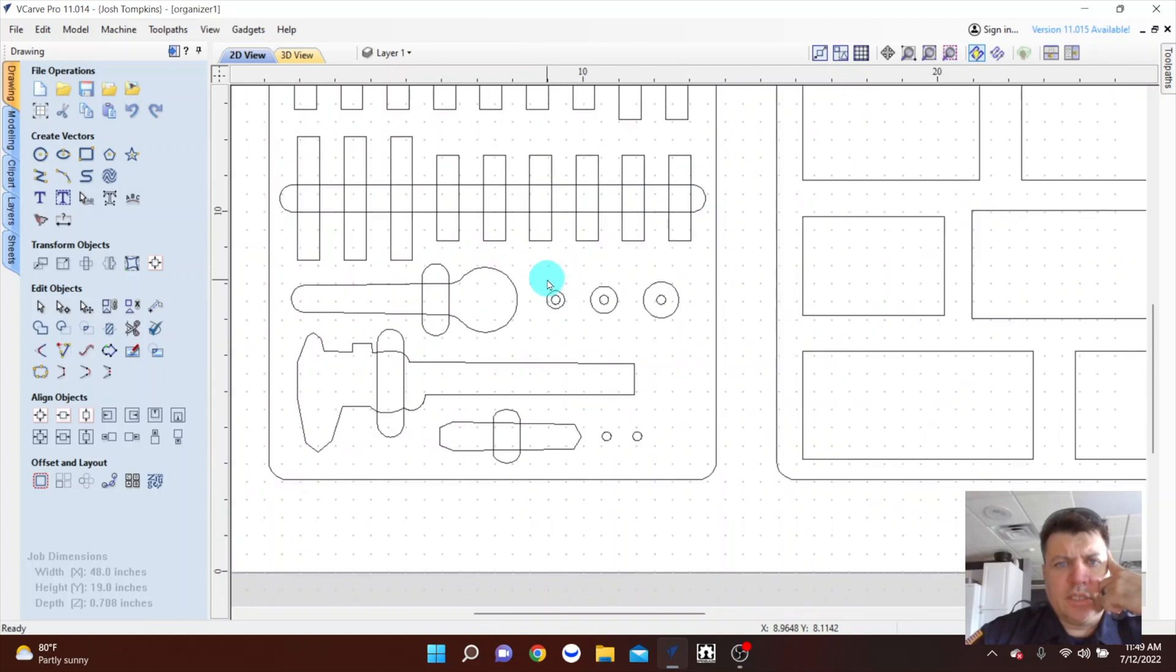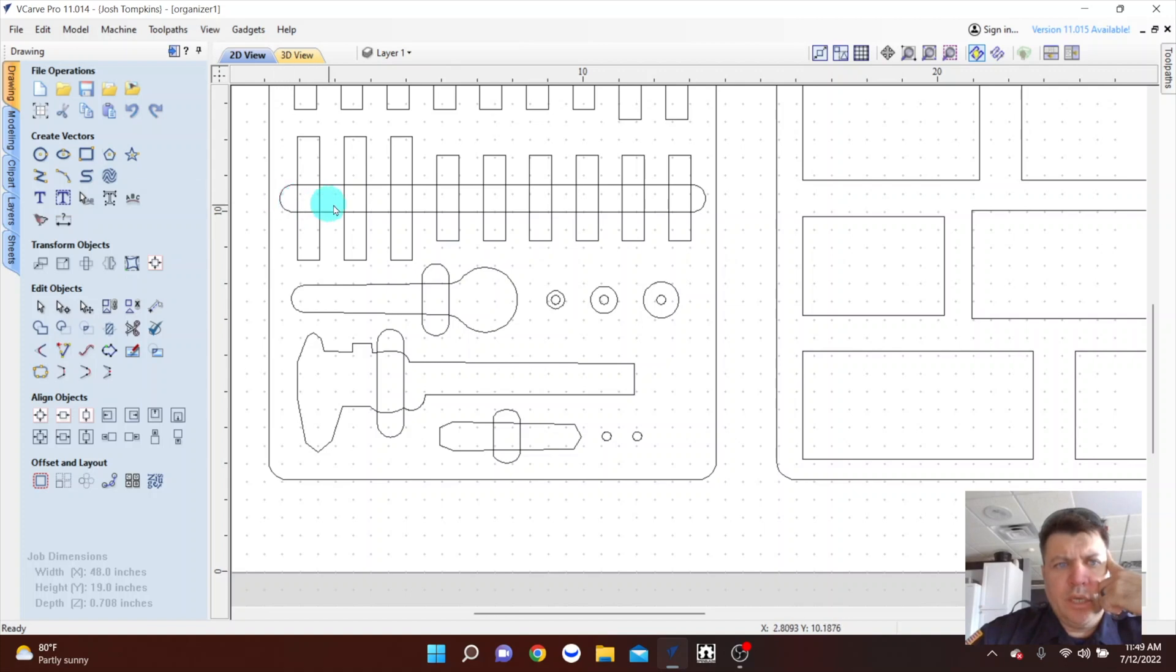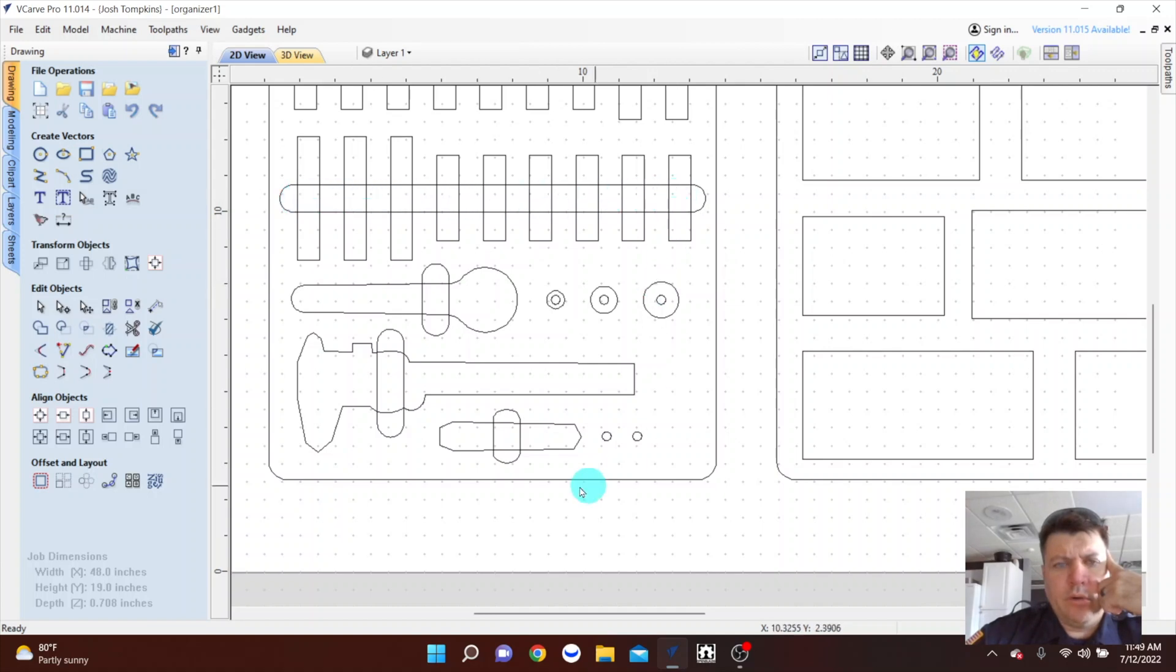And then I decided what I wanted to do with these long ovals. Again, you're just creating ellipses or even circles and rectangles. Very simple. This will be cut with a three quarter inch core box bit and that'll make little finger holds for all these tools.